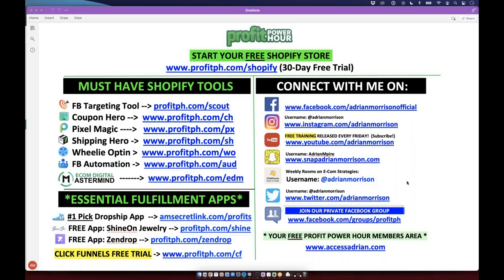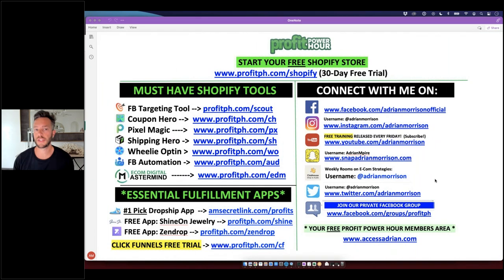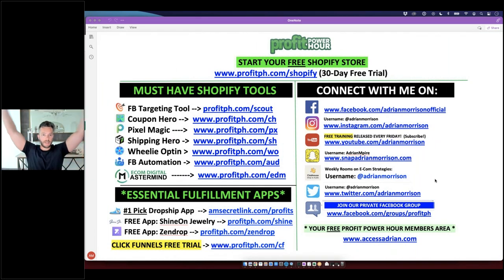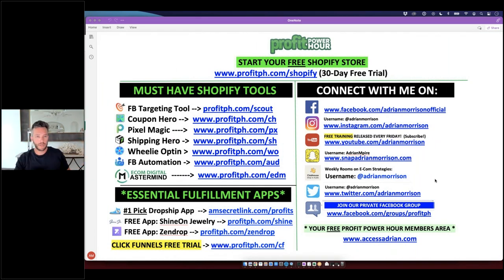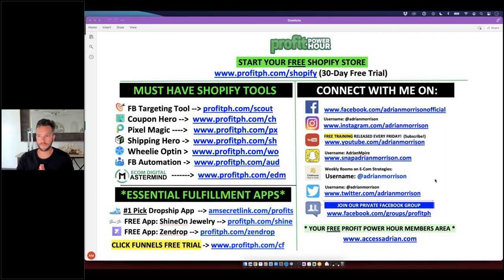I'm going to get my webcam on — hopefully it's not too dark. Type a '2' if you can see me so my team can confirm the camera is up. Awesome, I'm going to take a quick sip of water.